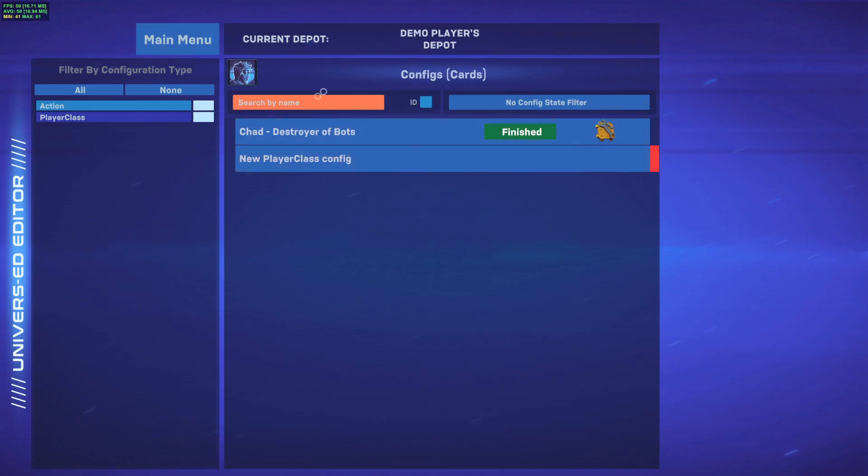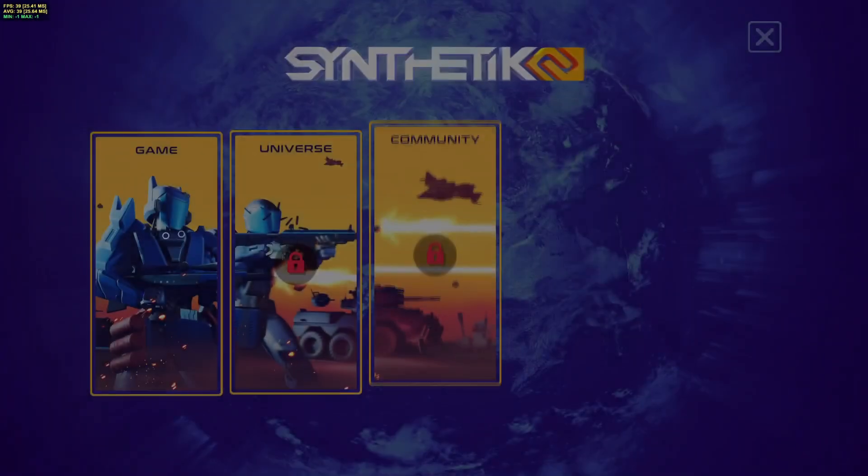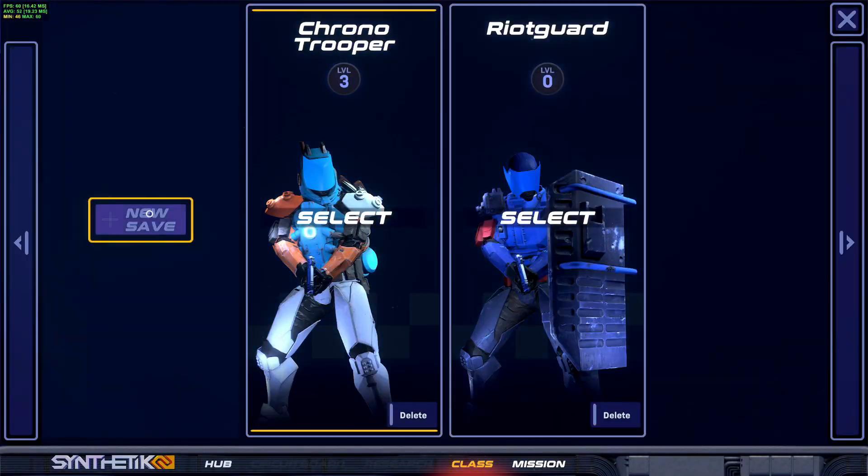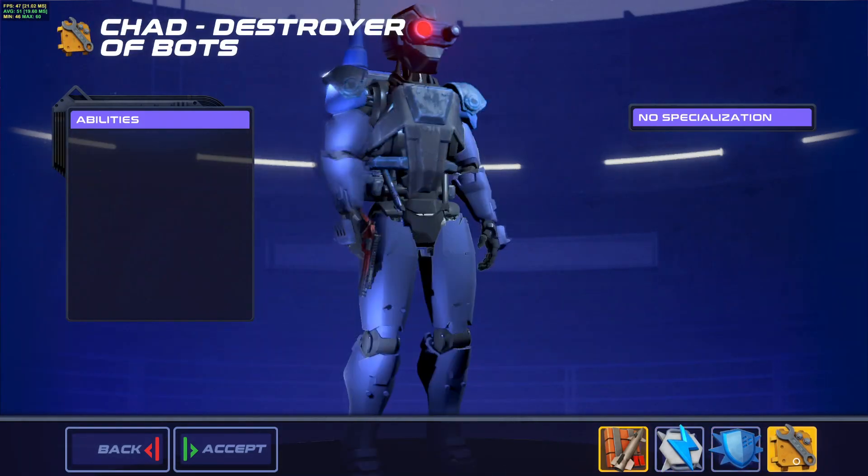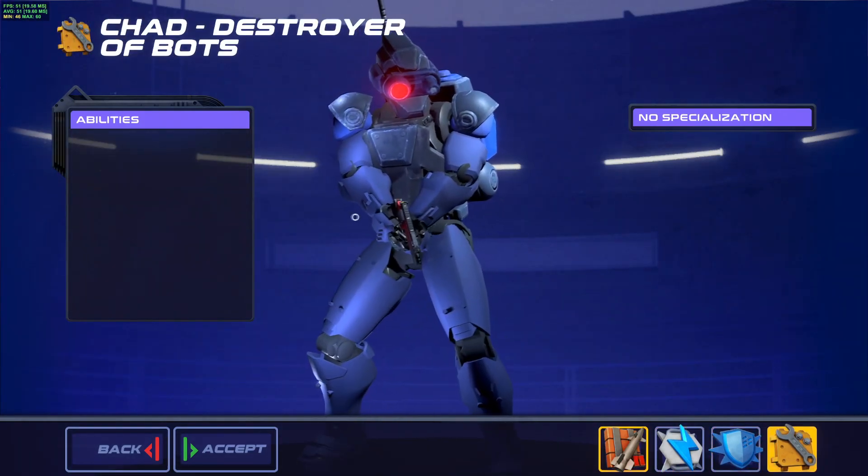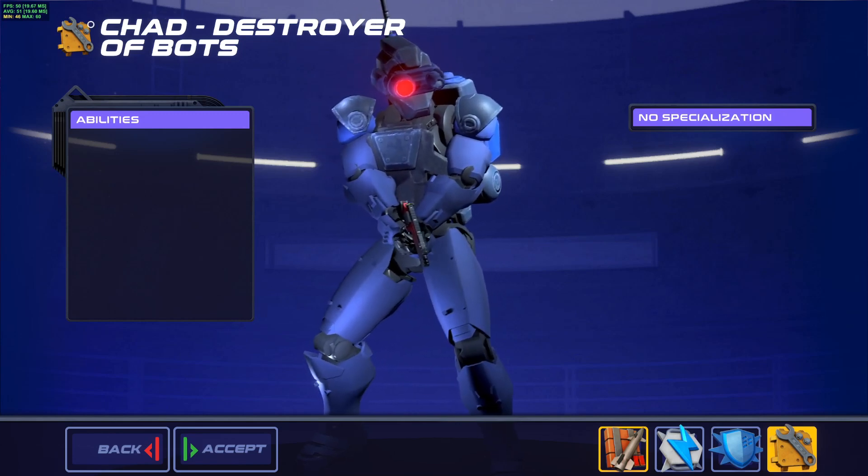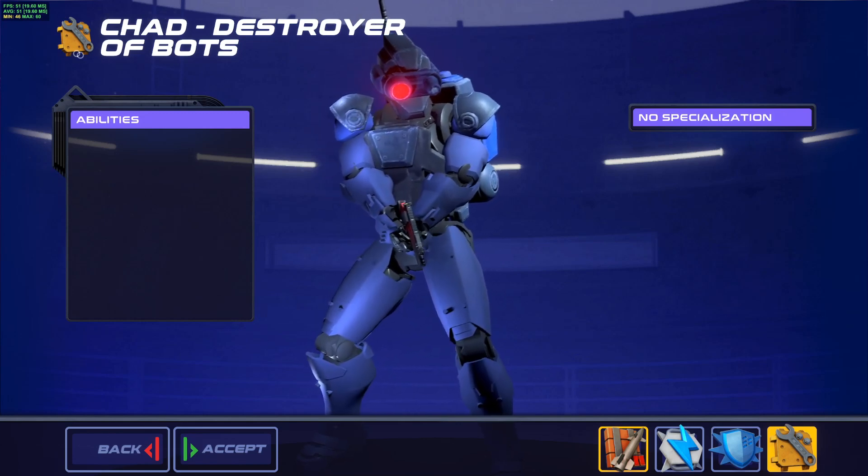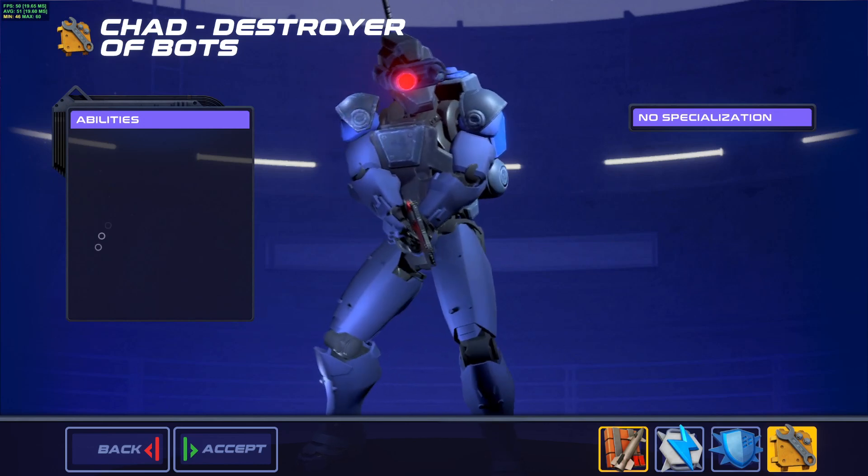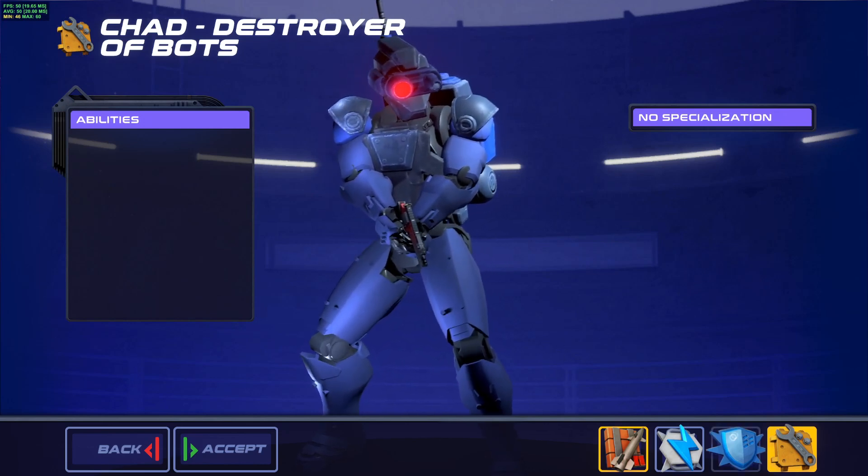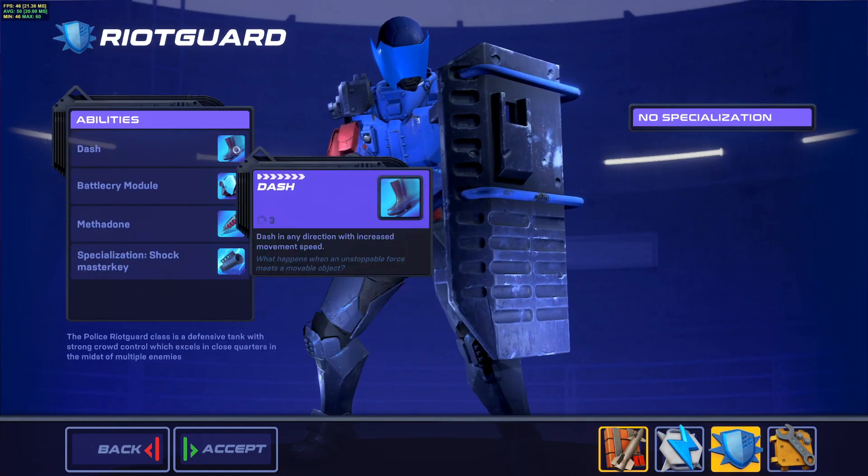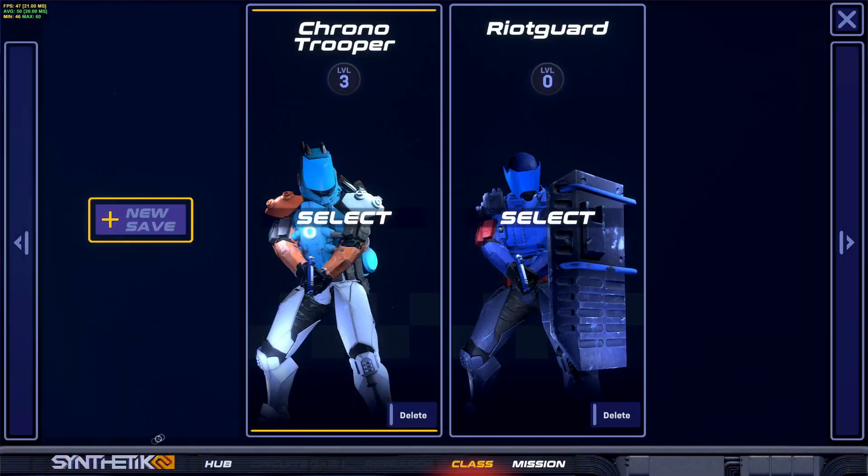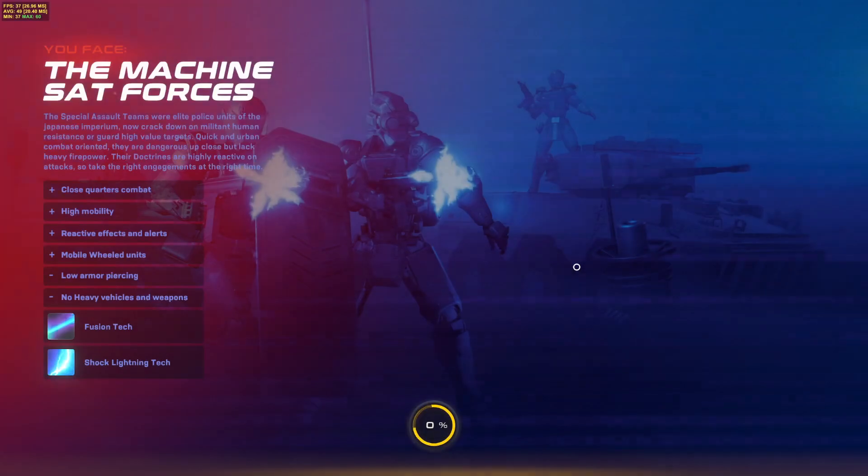Okay, so let's check how this looks like in the game. We go to class, we swap, we would create a new save. Oh, look at him there. The sniper model that we set, the engineer icon, and he's Chad, destroyer of bots. Perfect. But as you can see, we have no abilities and no perks. Unlike the riot guard, for example, you can see his four abilities here. So let's do that now. Back to hub and back to modding.